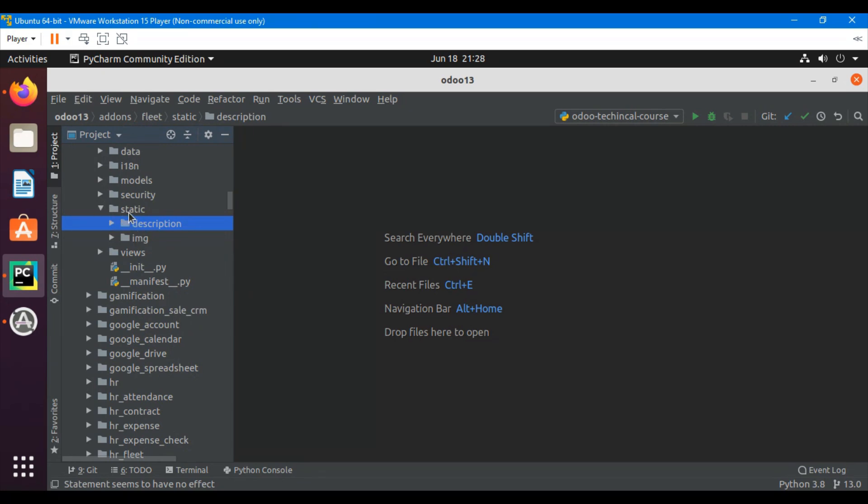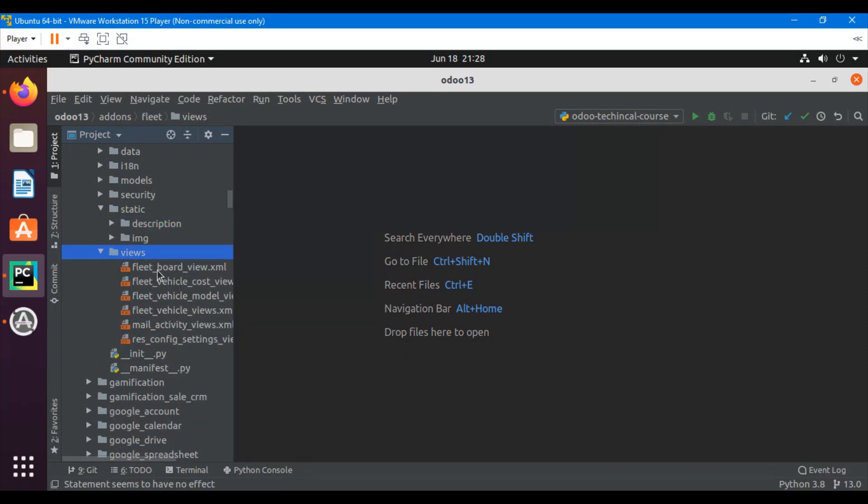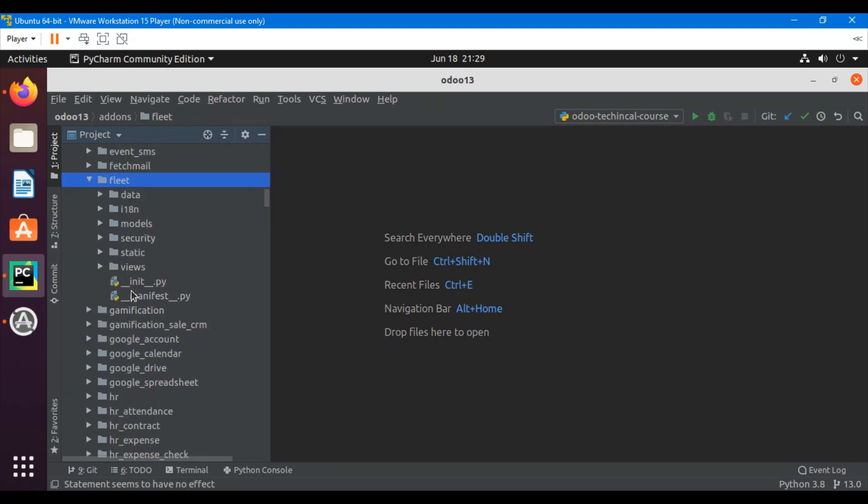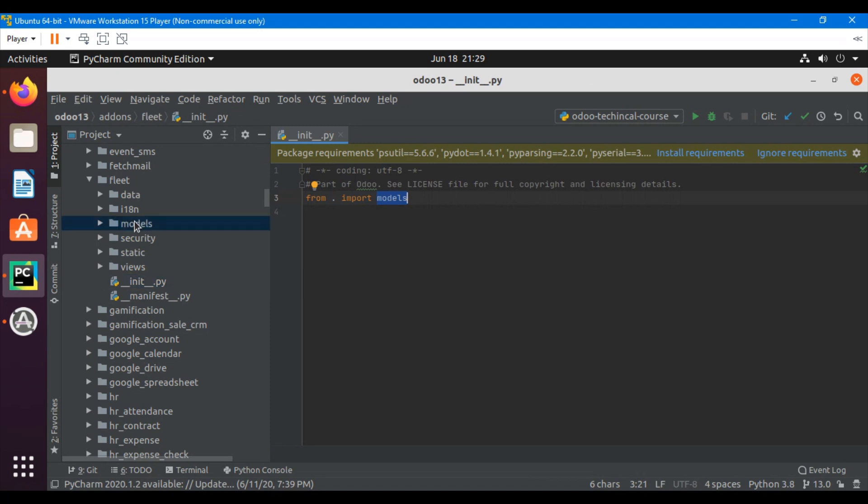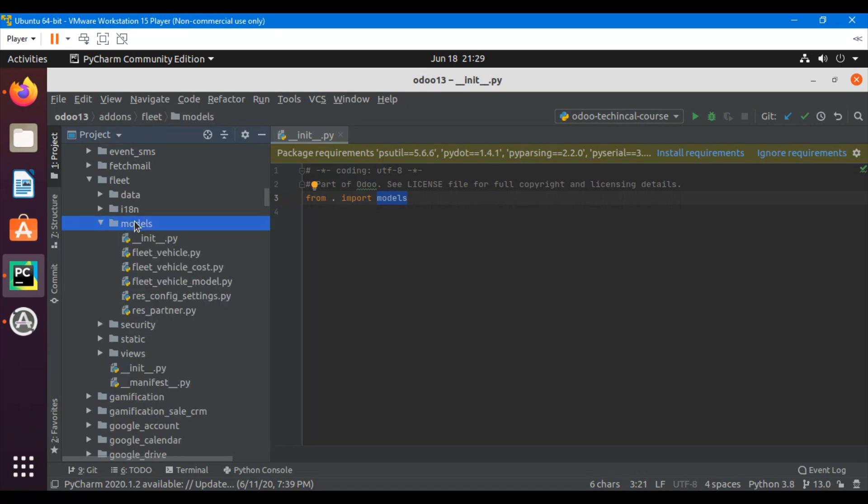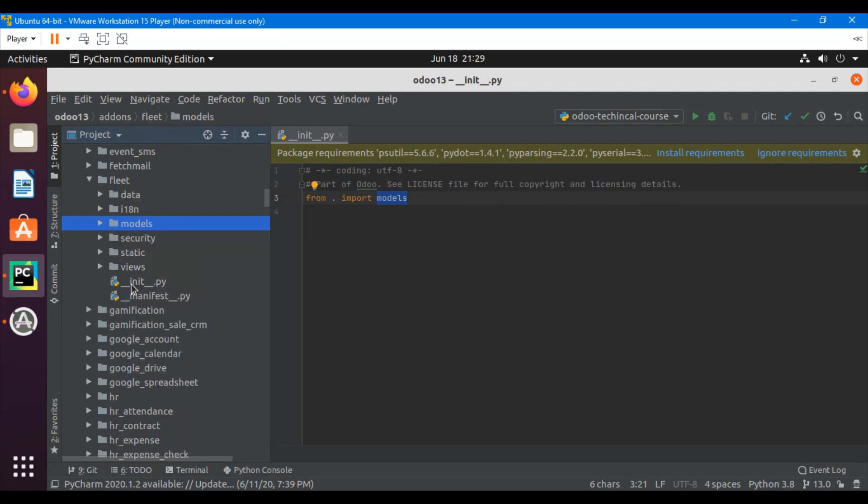Then we have the views directory. Inside the views directory we define all the views which display the business models data. It contains an init file which is a mandatory file. Inside the init file we need to import the directory which contains the business models. This models directory contains all the Python files so we must import this directory inside the init file.